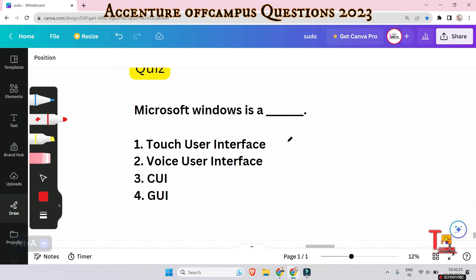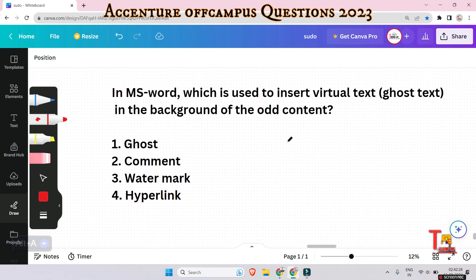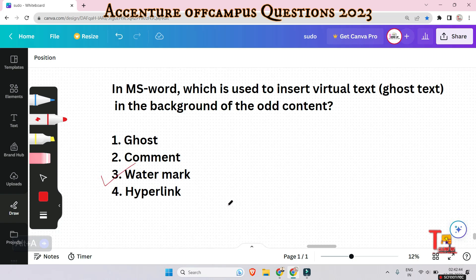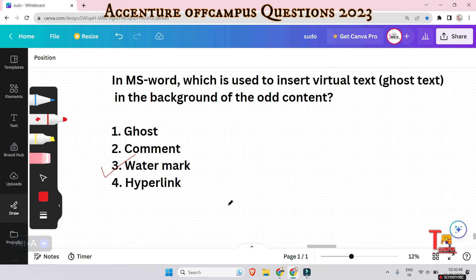The next question: in MS Word, which feature is used to insert virtual text or ghost text in the background of the document content? Options: ghost comment, watermark, or hyperlink. The answer is watermark. Watermark is used to insert virtual text or images in the background of the content, typically appearing lighter and behind the main content.